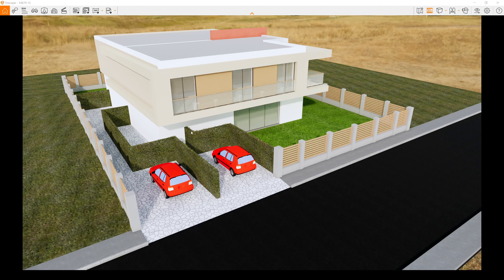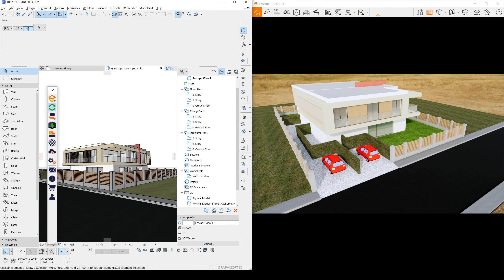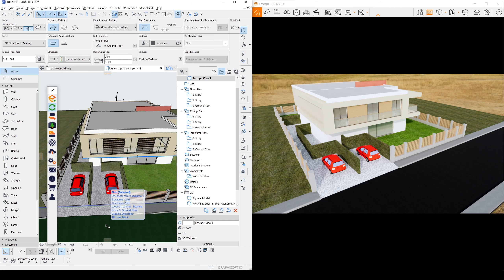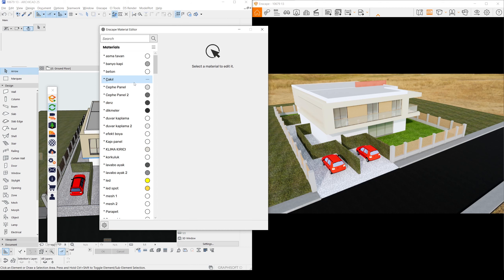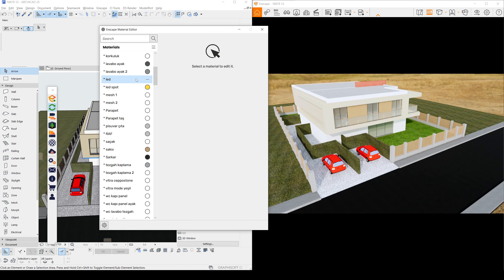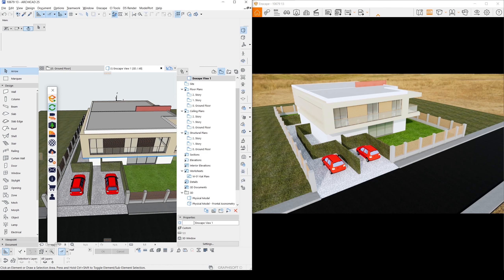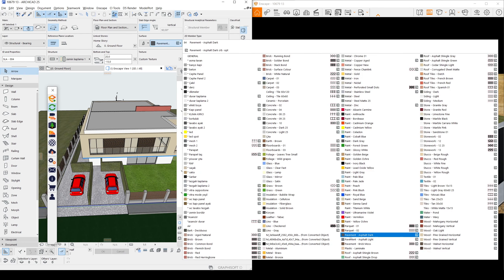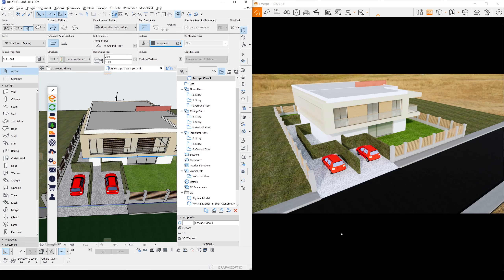Now we will change some materials. To see it better, we will split this window with ArchiCAD. Let's change this road texture. Click that and click the material editor. From here, you need to know your material's name. Unfortunately, if this window is open, you cannot click your material directly. So first click your material and see its name from here. This was Pavement Asphalt Dark.